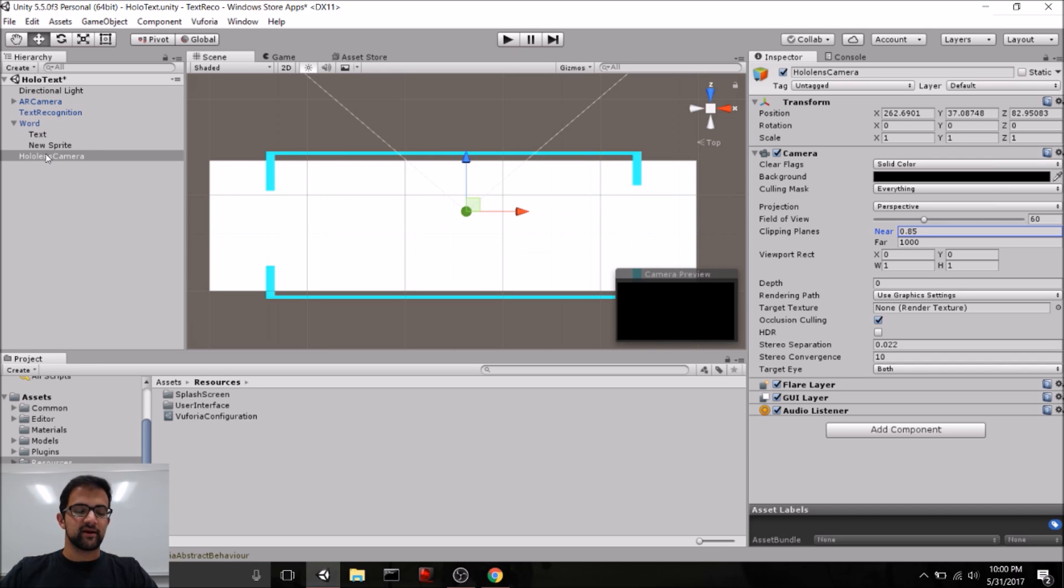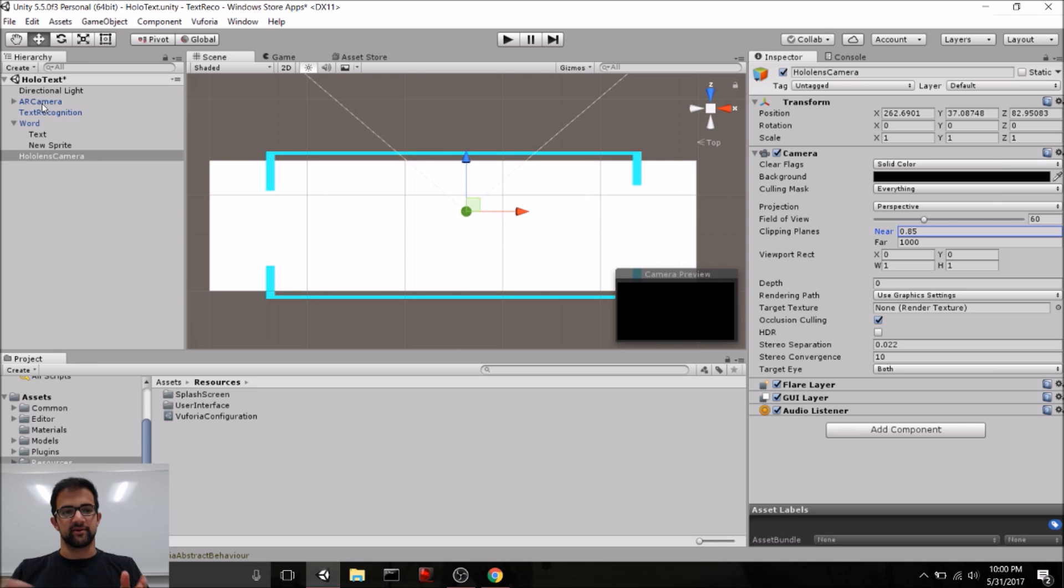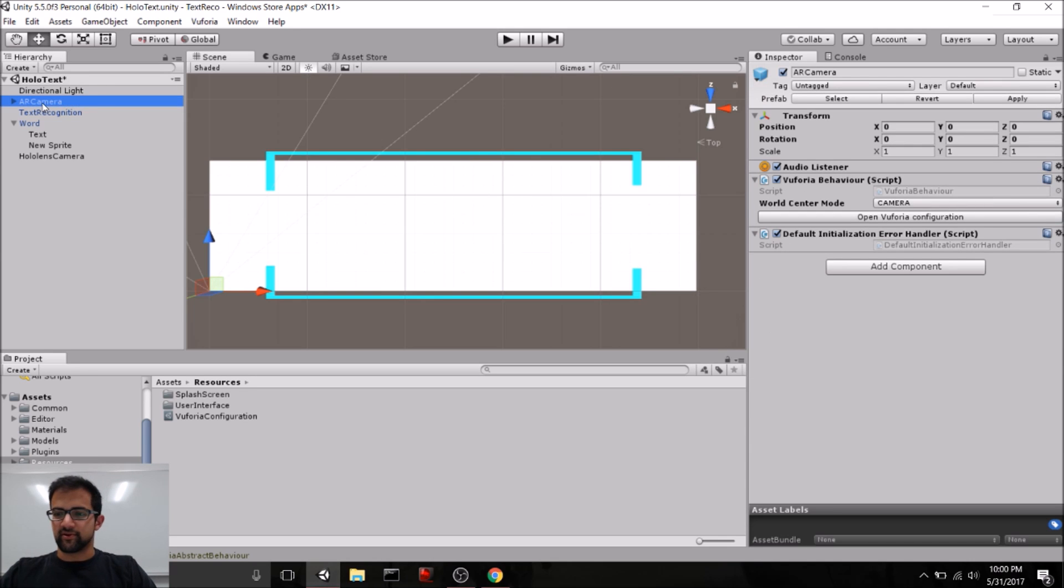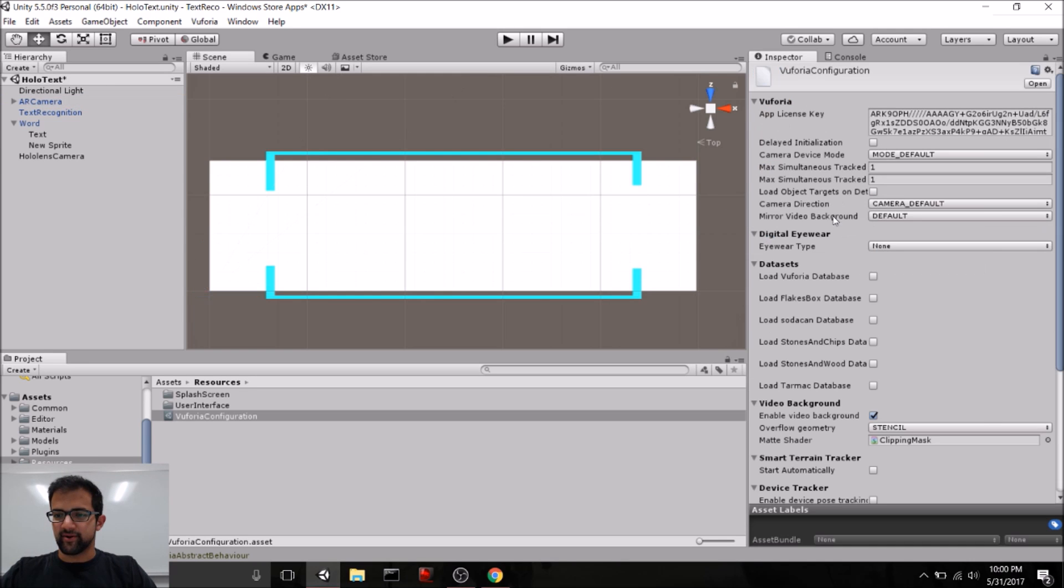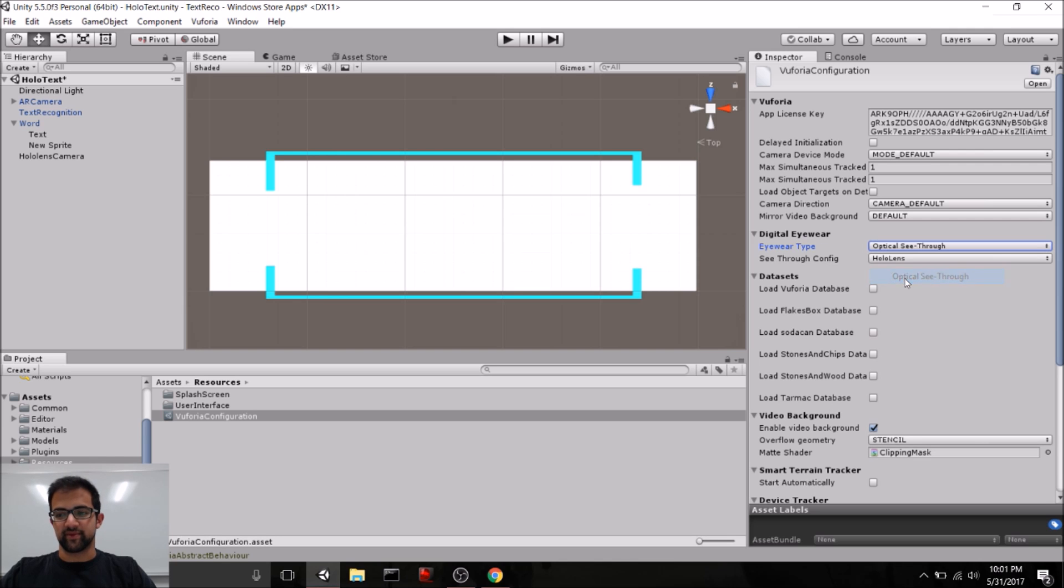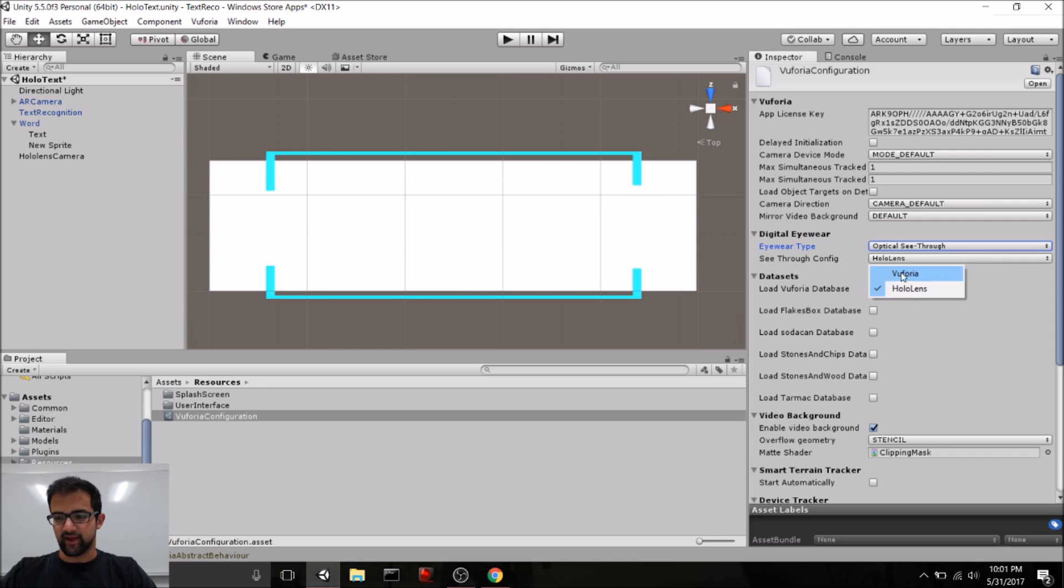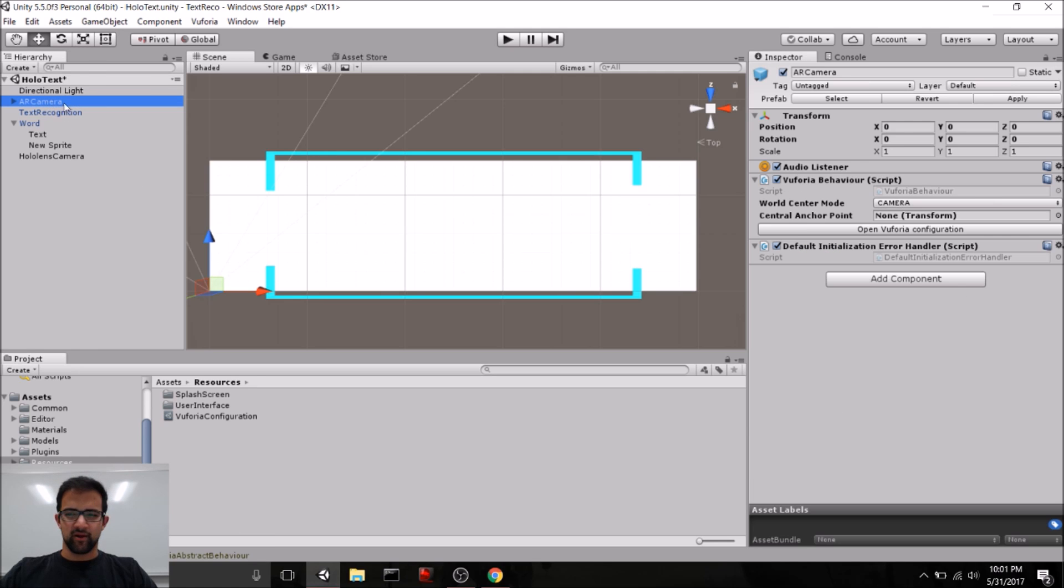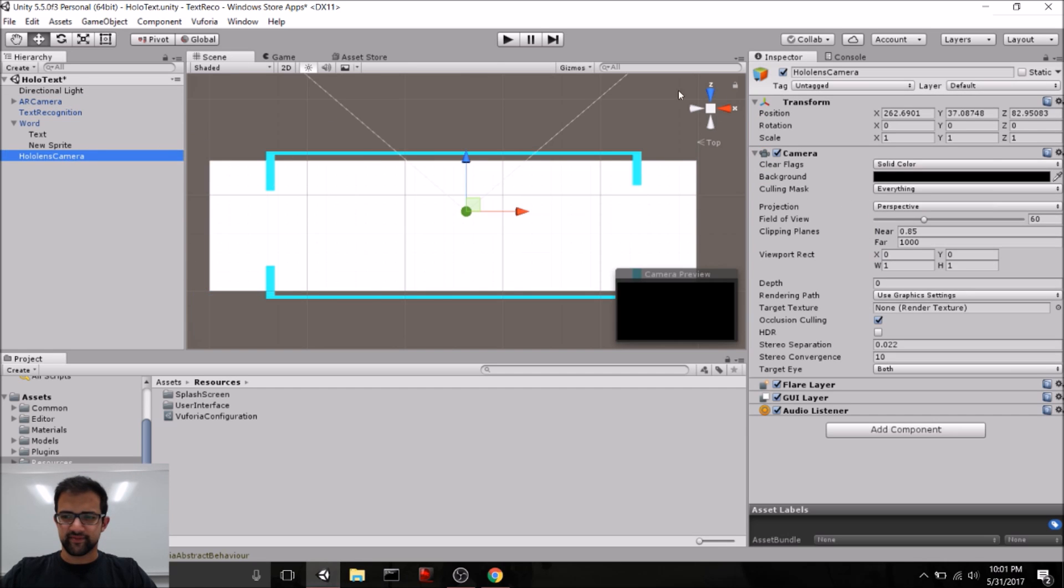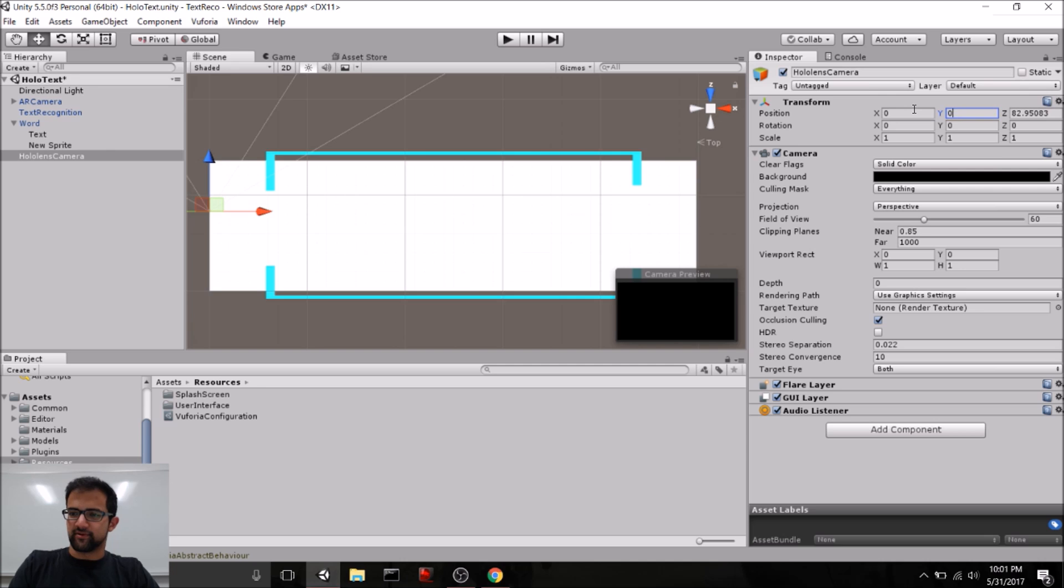Now, we also need to link up this HoloLens camera with the AR camera so that the HoloLens and Vuforia can work together. So, go over to the AR camera, open the configuration. And for digital eyewear, what we want to do is select optical see-through because we're going to be seeing through the headset. And be sure to select HoloLens. We'll also want to set the central anchor point as our HoloLens camera. And let's make sure that this is zeroed out.